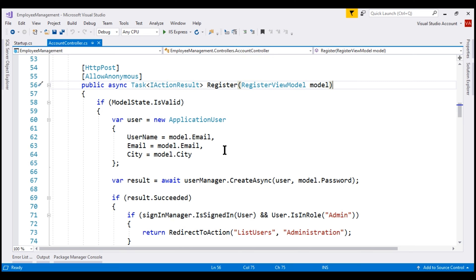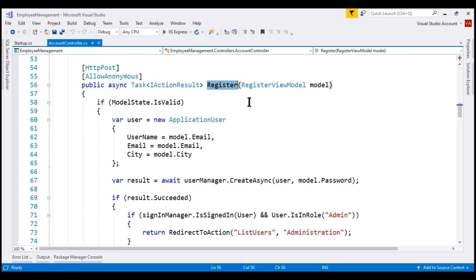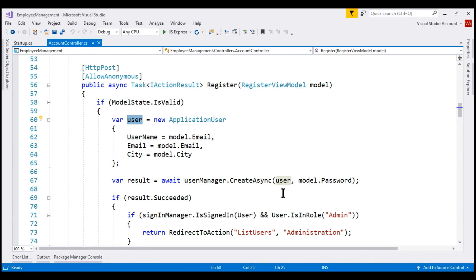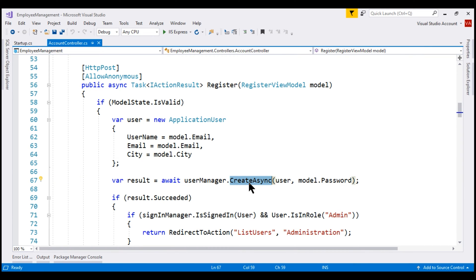At the moment we are in the HTTP POST register action of our account controller. This action registers a new user with our application. Notice we are creating an instance of application user and then passing this user object to the create async method of the user manager service, which creates a new row for this user in the ASP.NET users table.